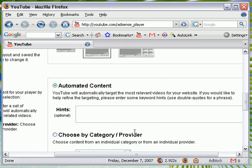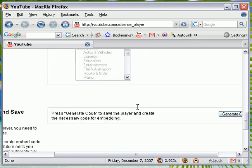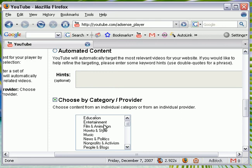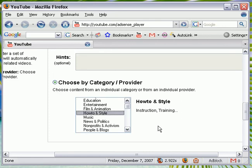I'm not going to go with automated content. I am going to go with choose by category provider. And I'm going to click how to install.